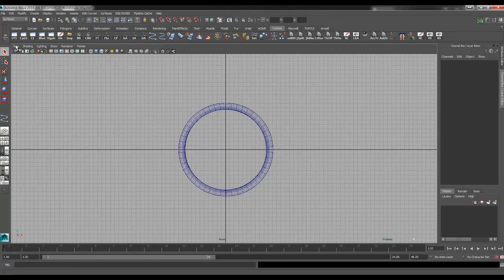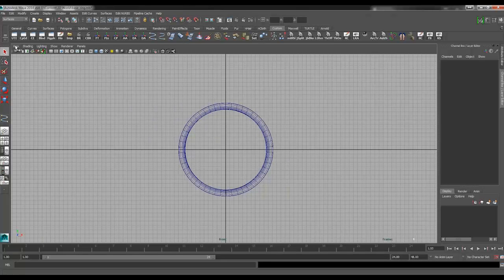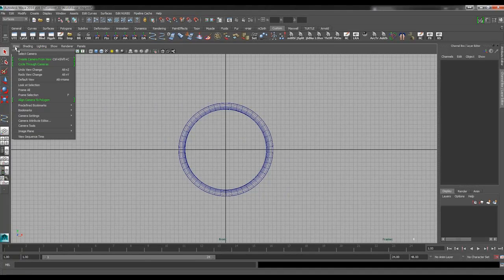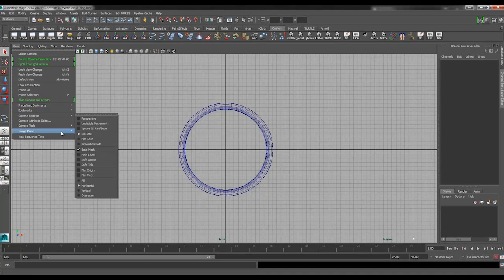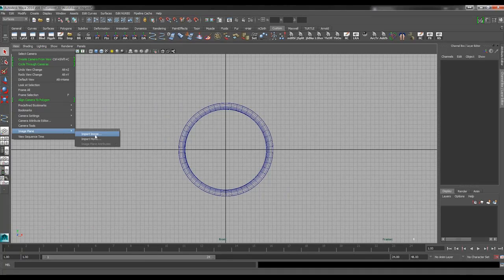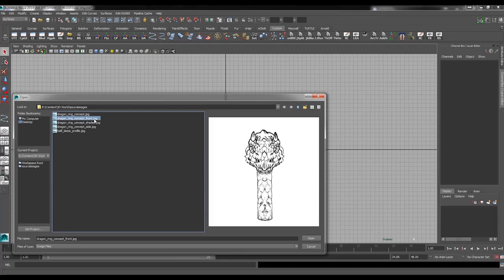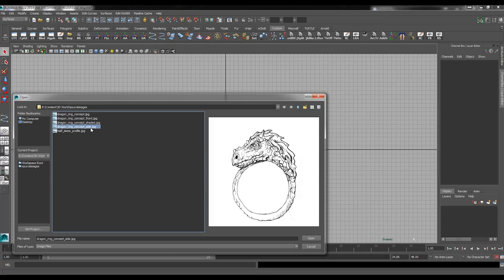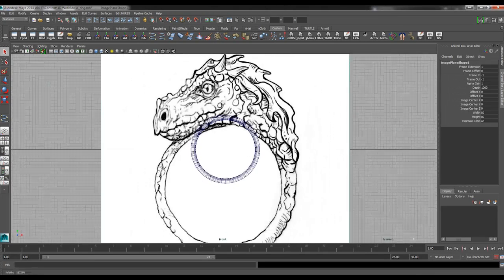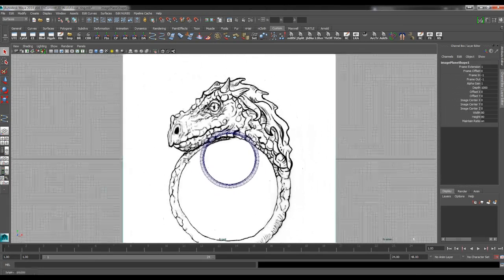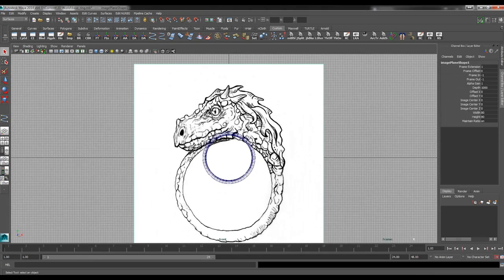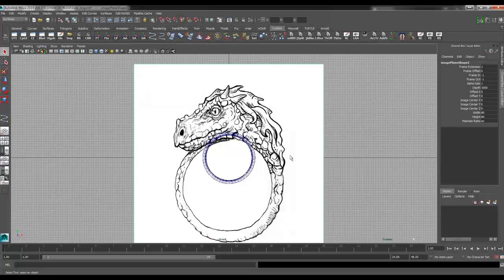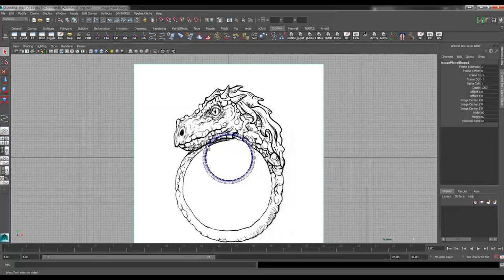If we were to come in here and bring in our image planes into this view, then we would be able to size up the image planes to fit exactly where we want them to be on the ring. That way when we're modeling this thing, we're basically modeling it at scale, which makes things a lot easier. I'm going to go to View, Image Plane, Import Image. I'll take the side view here, Dragon Ring Concept Side, and open that up.